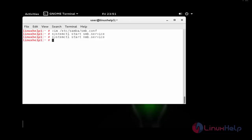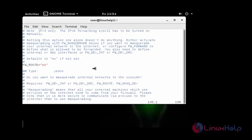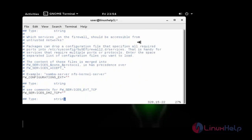By default OpenSUSE has firewall services. Just enable the Samba service inside your firewall configuration. Go inside your firewall configuration file and allow your Samba service.